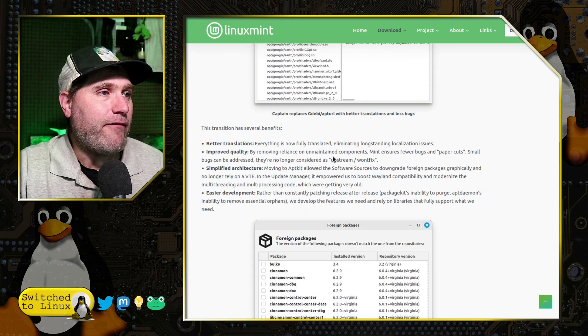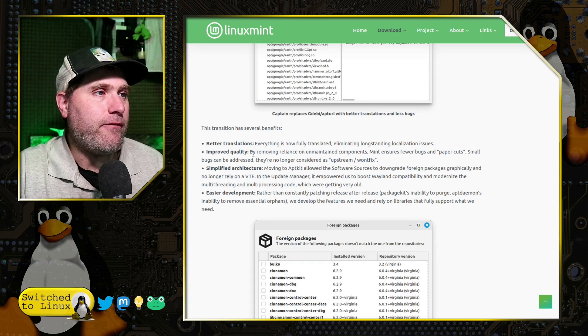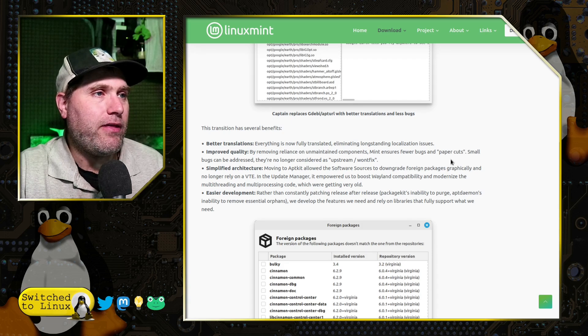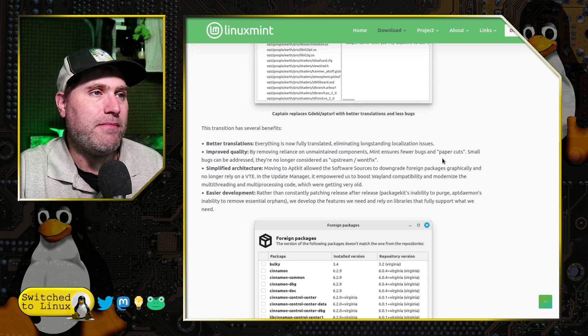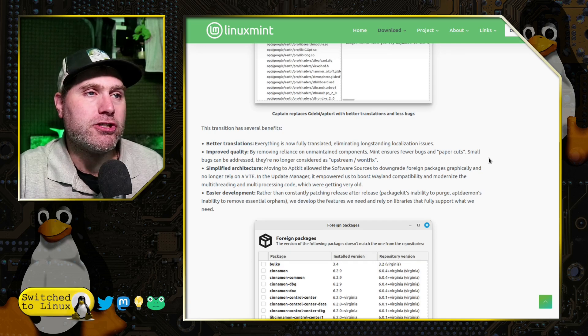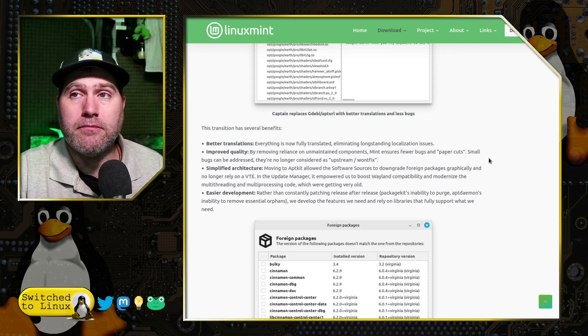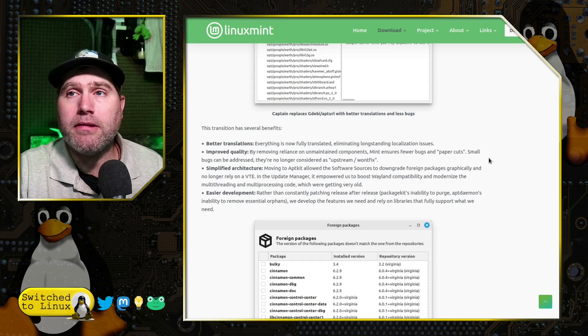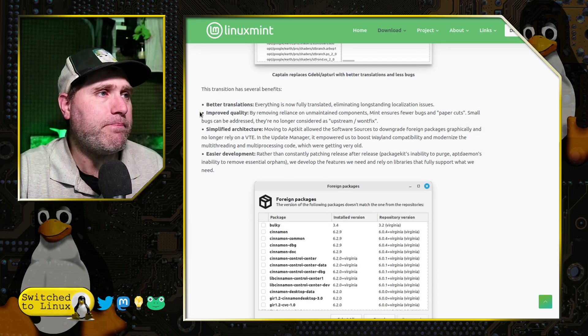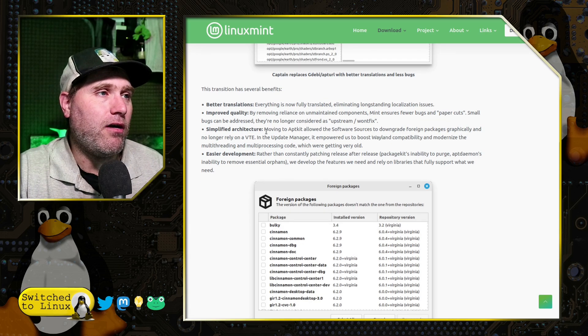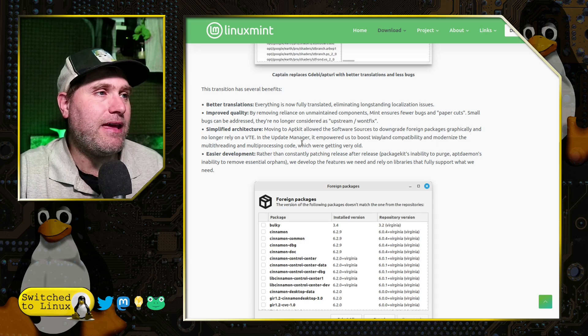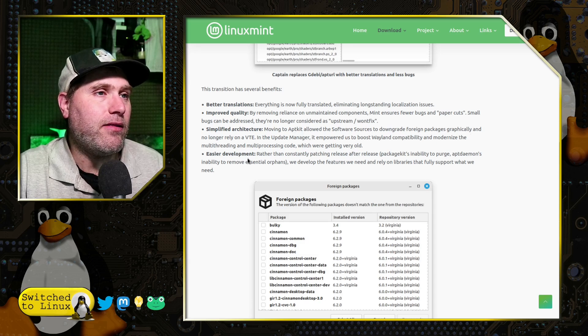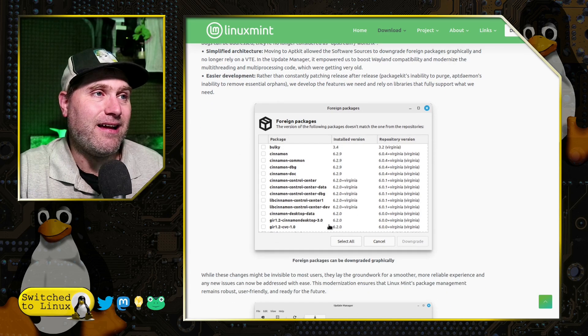They have better translations. They have improved quality. They removed reliance on unmaintained components, which allowed them to streamline the system. So in theory, it should work a little bit better and probably a little bit more leaner on the RAM. So they simplified the architecture moving to AppKit.